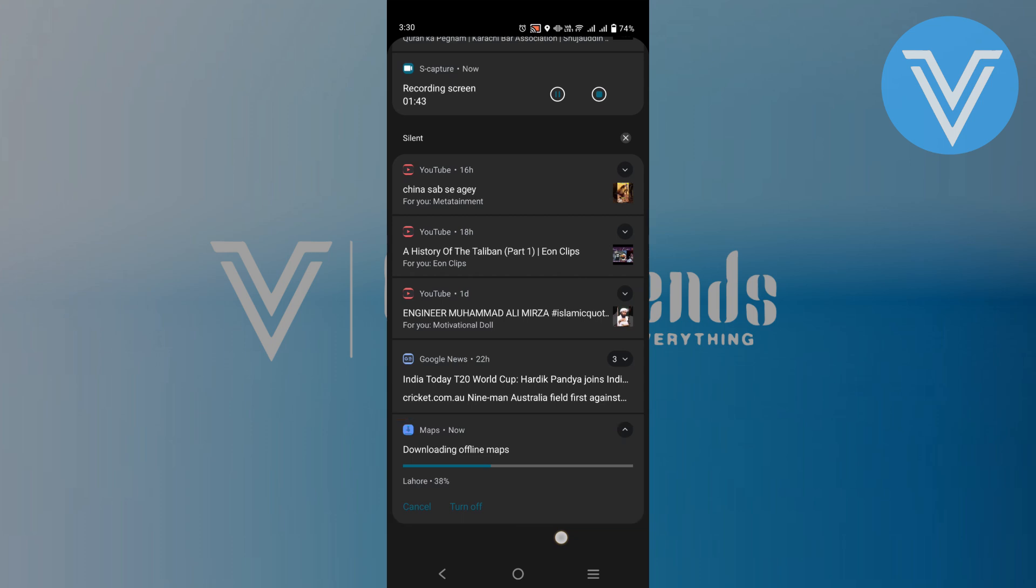Now with the offline map downloaded, you can easily get directions on Google Maps even without an internet connection. Simply open the Google Maps app, enter your destination and the app will provide you with turn-by-turn directions using the offline map you downloaded.